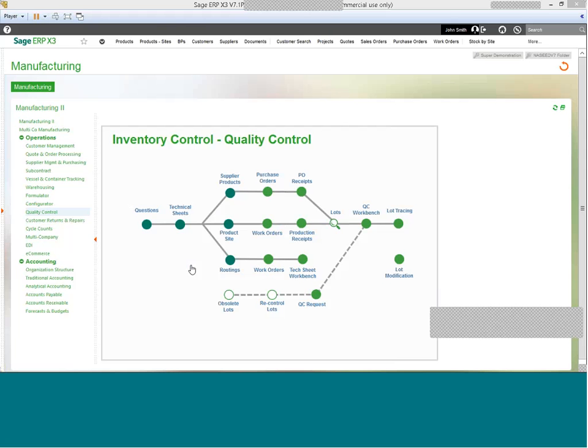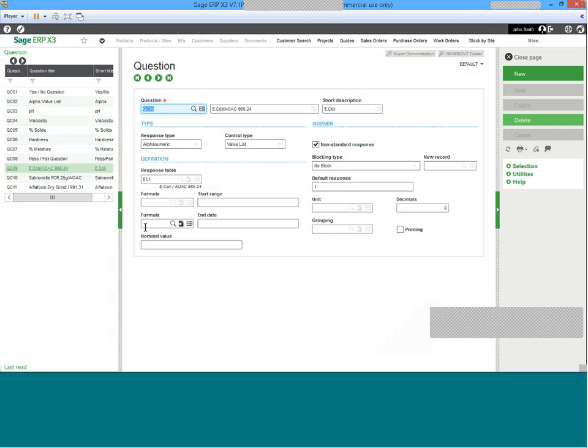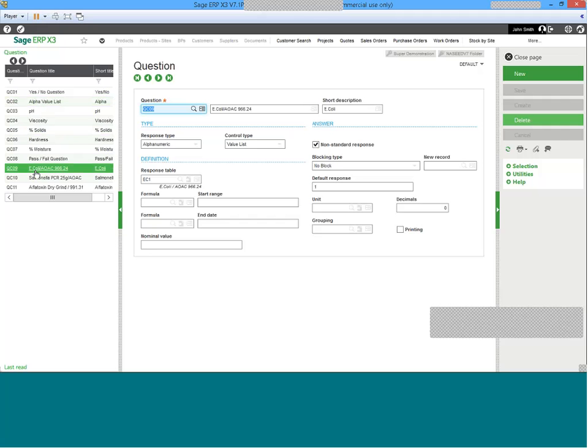Let's take a closer look at the questions behind the technical sheets in quality assurance. Questions themselves in X3 are user-definable. On the left side of the screen, we can see various examples of tests associated with food products.